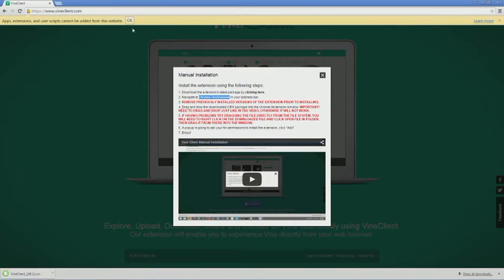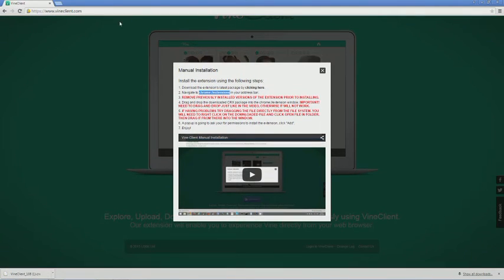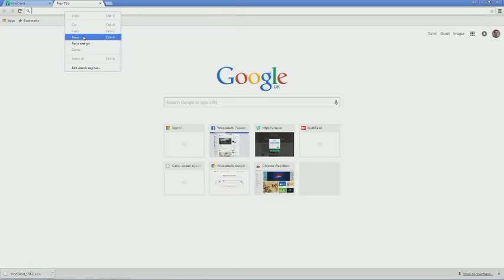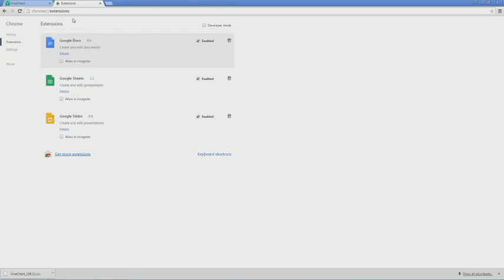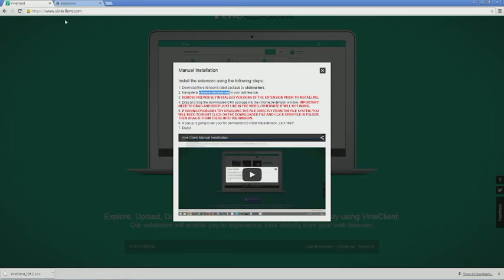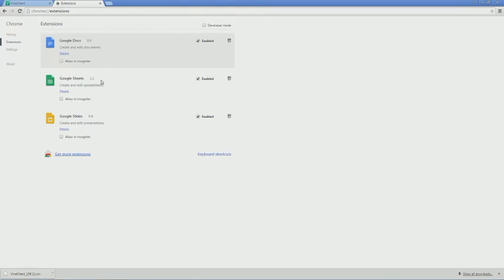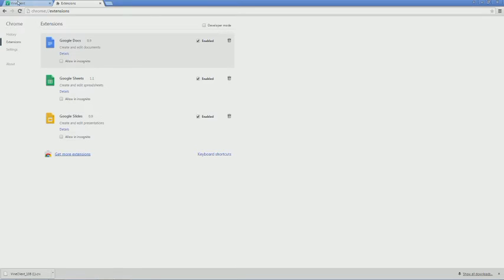You then need to go to this page, which is a bit of Chrome that looks after your extensions. So when you get here, you need to remove any Vine Client extensions you've already installed, but I guess you've not installed any yet.